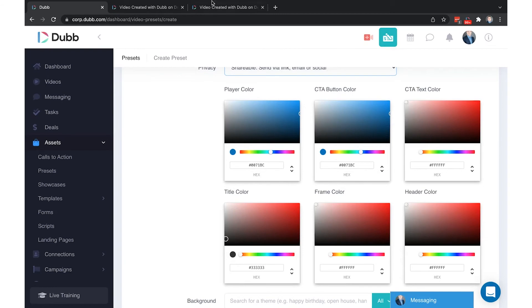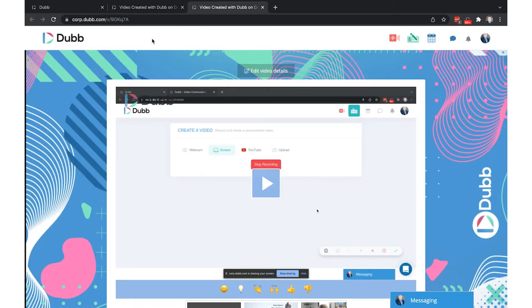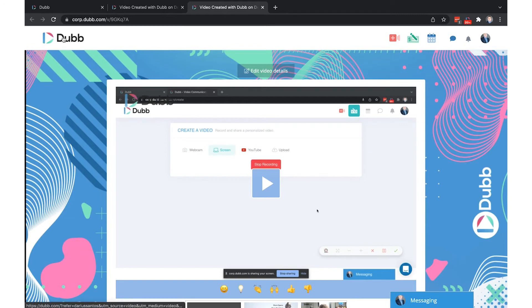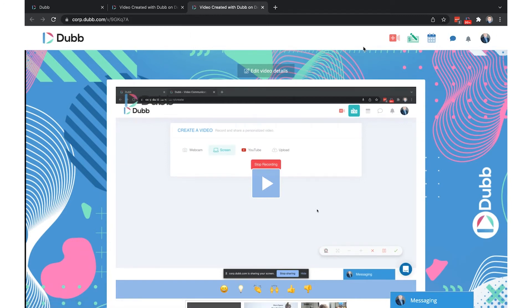The frame color is the color of the frame around your video page elements. And finally the header color is the color of this top navigation bar where only the logo will be visible to your recipients. These elements are only visible when you're logged into a Dubb account.